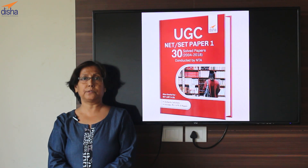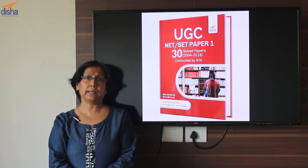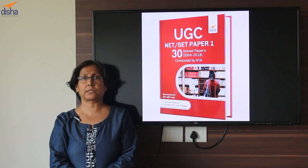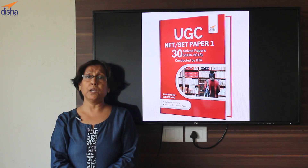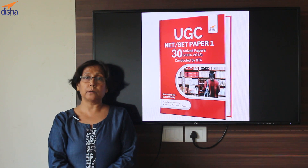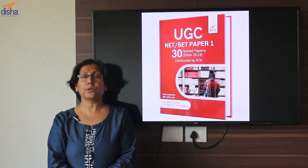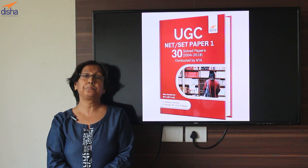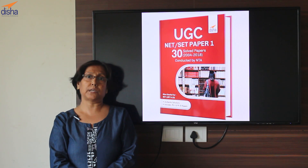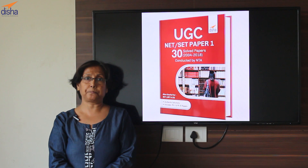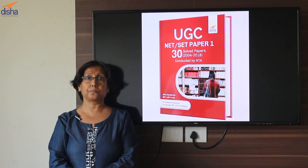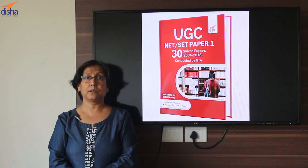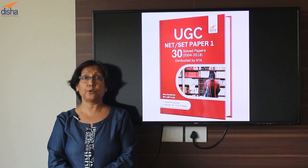The market is flooded with books and guides which give you reams of information according to the prescribed syllabus. But even after swallowing them whole, you are still flummoxed by some questions, particularly in the teaching and research aptitude area. The options are so close — you just don't know which option is right, and your guide did not teach you that.